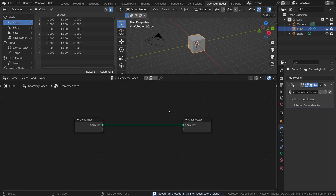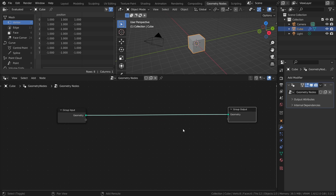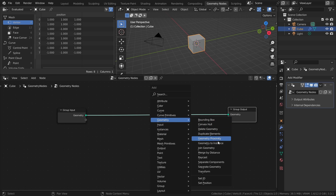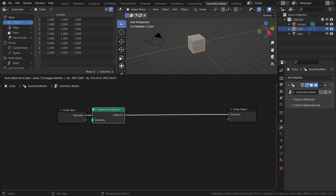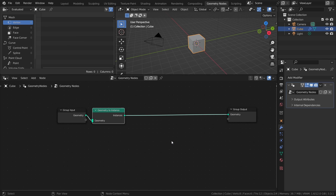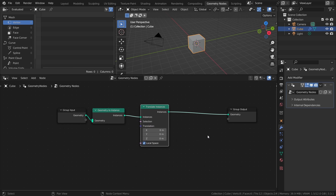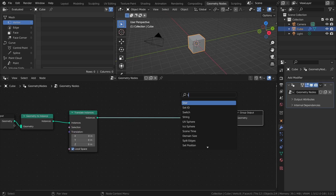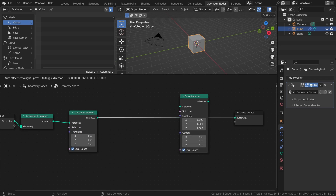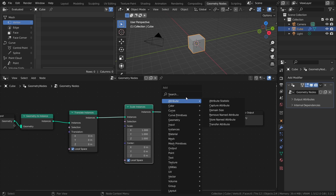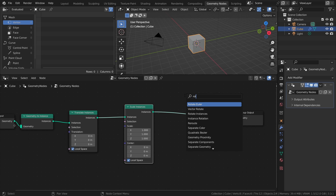So let's add the main nodes that we will be working on. First, add a Geometry to Instance node. With the mesh converted to an instance, we can now use a set of Instance nodes to apply the transformations. These nodes are the Translate Instances node, the Scale Instances node, and the Rotate Instances node.